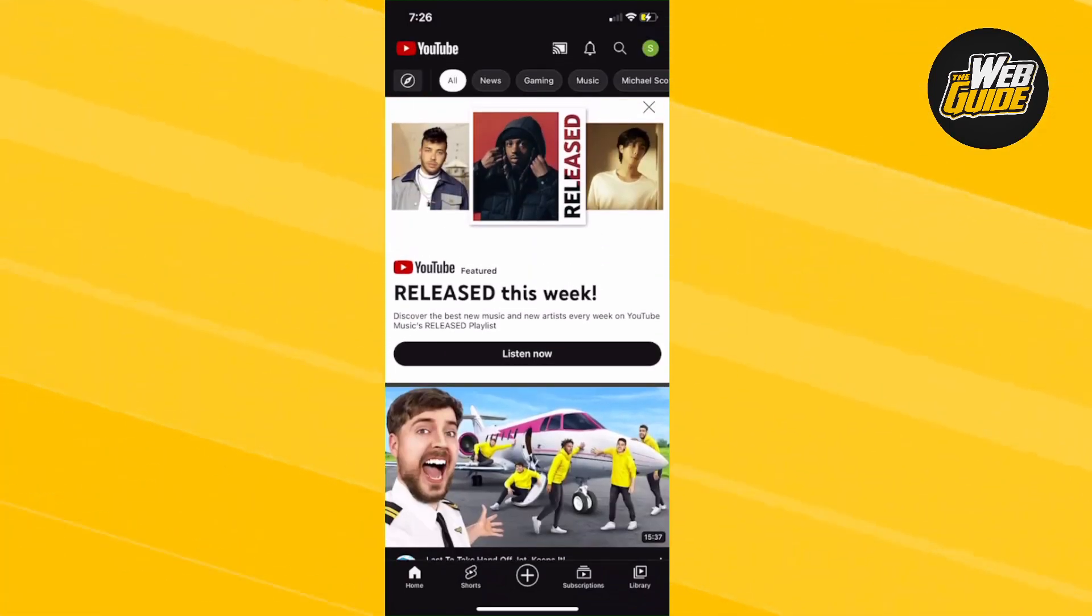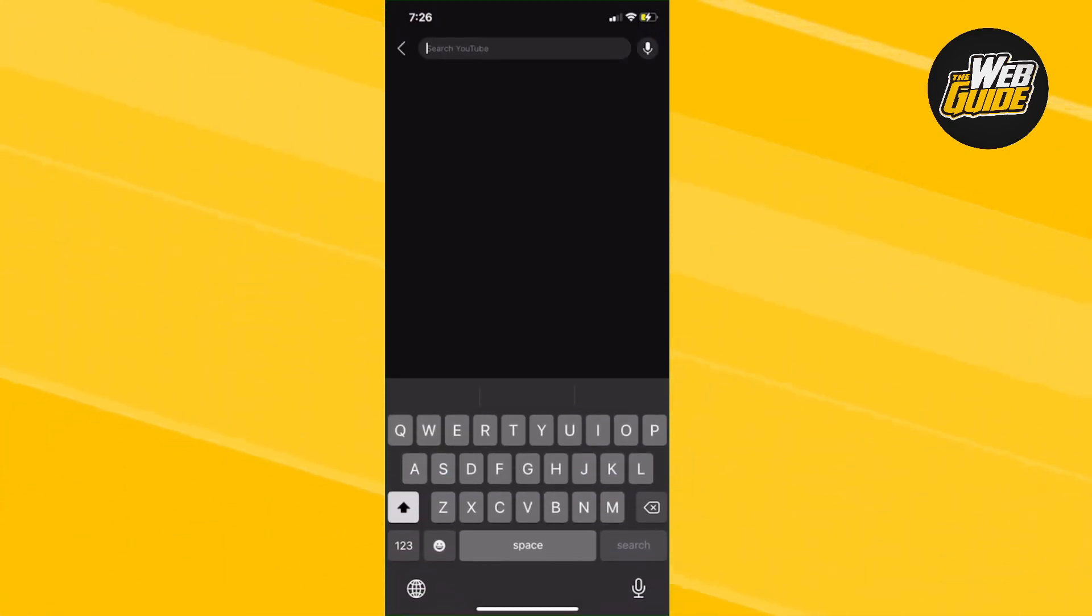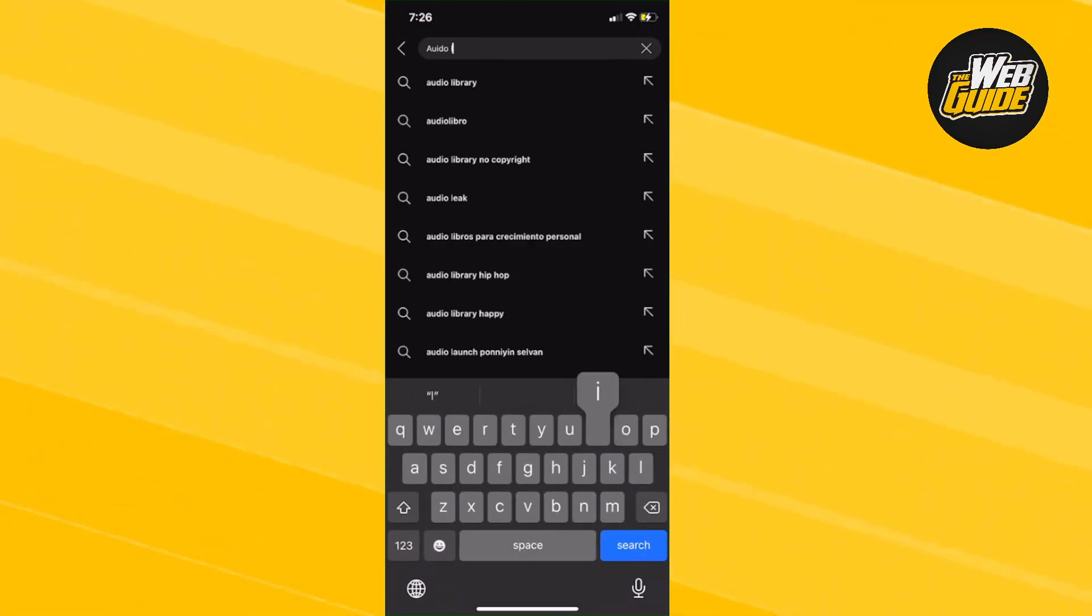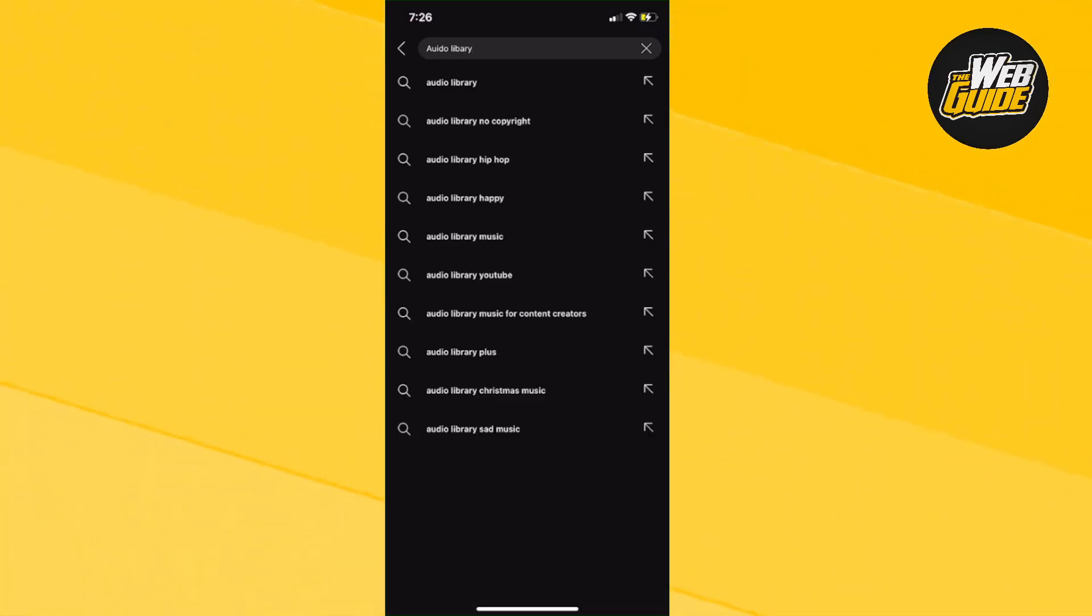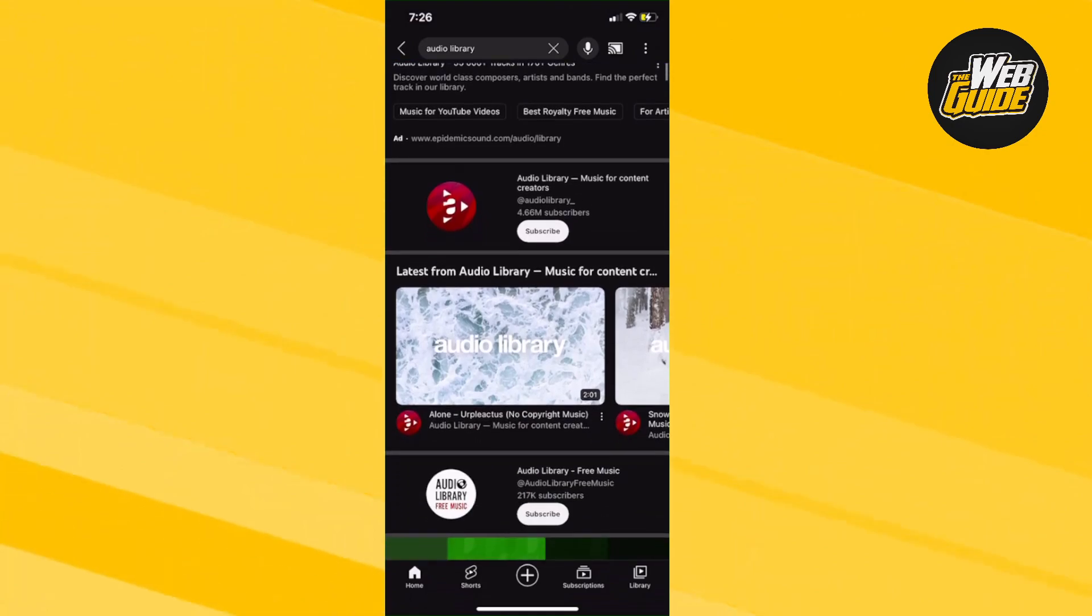So what you're going to want to do is head over to the search tab at the very top and you're going to want to type this in. You want to type in audio library. Now click audio library and then the first thing that should come up is a YouTube channel.